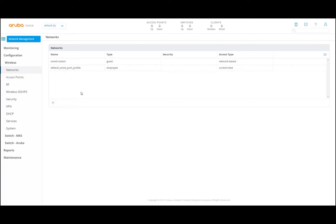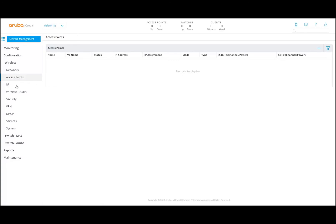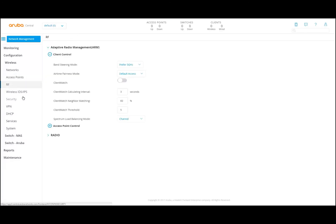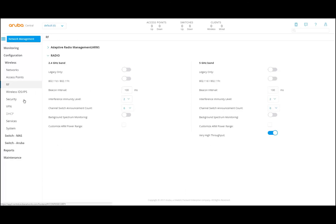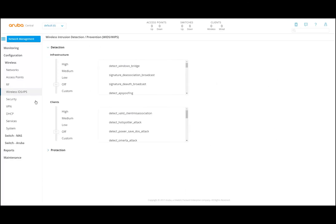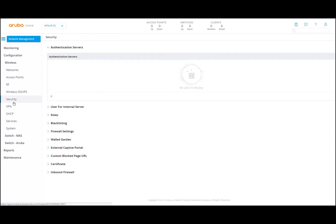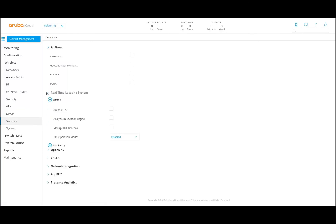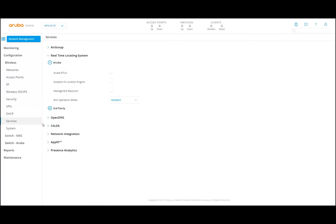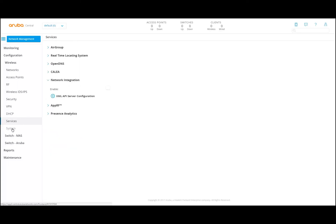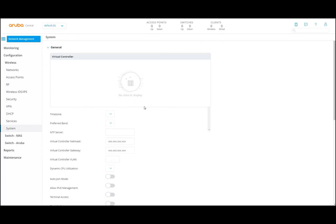You can create networks here by assigning this plus sign. If you want to see more information, there are more columns available — you can select or deselect these columns. Access points — we will dive into all these particular parameters, but I just want to show you an overview of the application availabilities here. RF is for all the radio information on this particular group. If you want to do IDS and even IPS on this group, there is security information available, VPN information, DHCP, and services like real-time location services or network integration. There is system configuration you can configure per group.